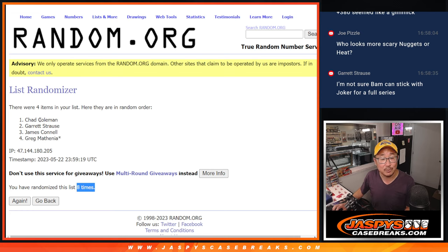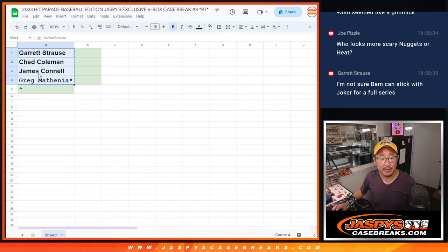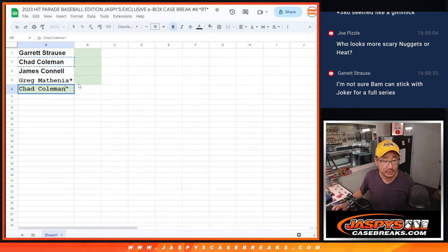After eight, Chad Coleman, congrats to you. After eight times, an extra spot going your way.